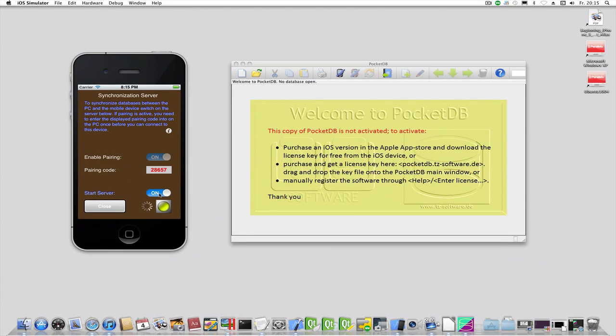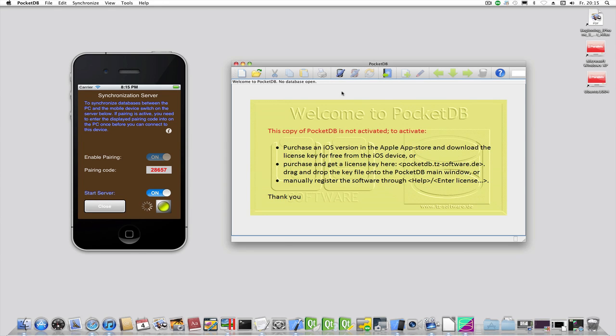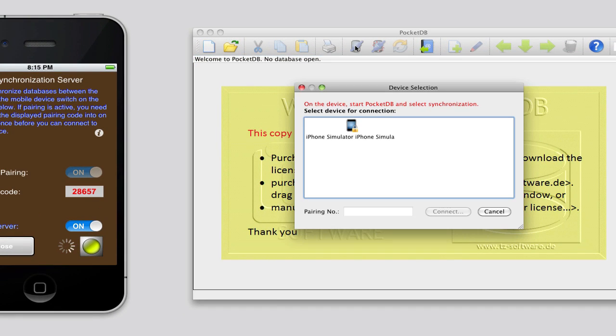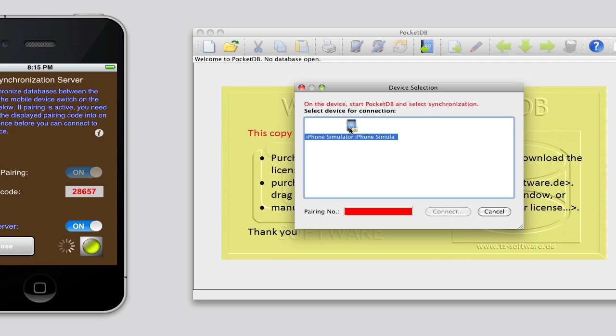On the desktop version make sure the connection settings are correct. Start the connection by clicking here. All the found devices should now appear in the dialog window. Select the one you would like to connect and type in the correct pairing code that is displayed on the iOS device.